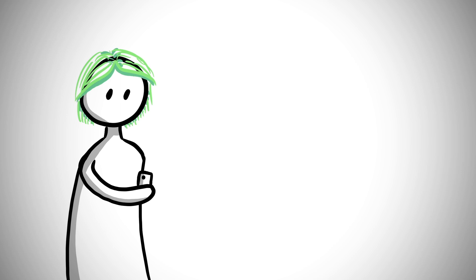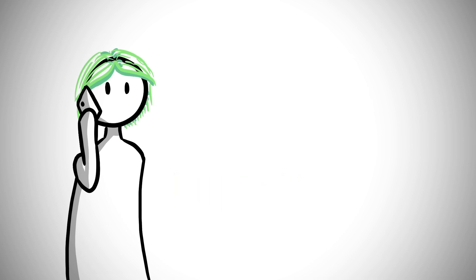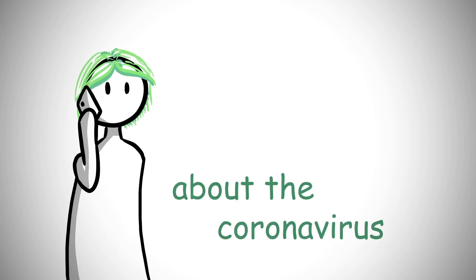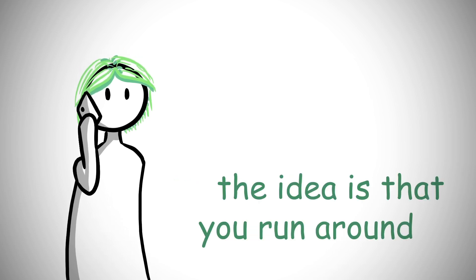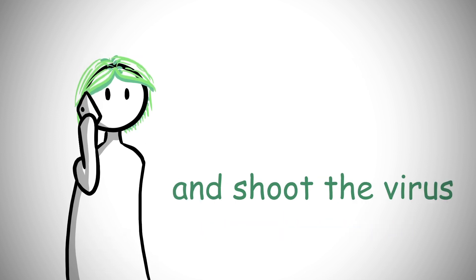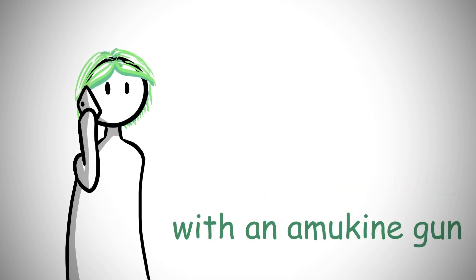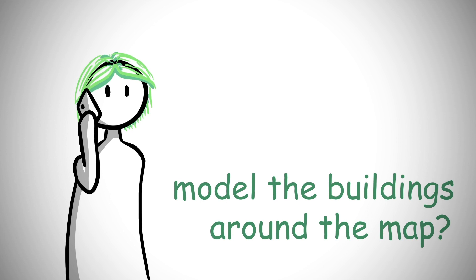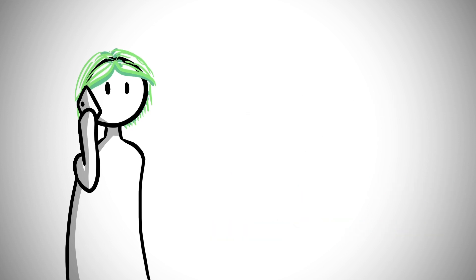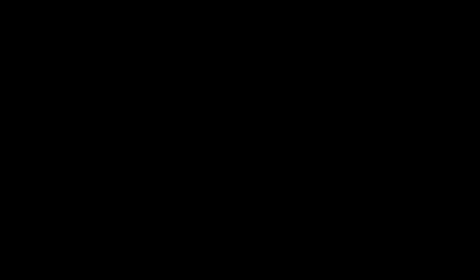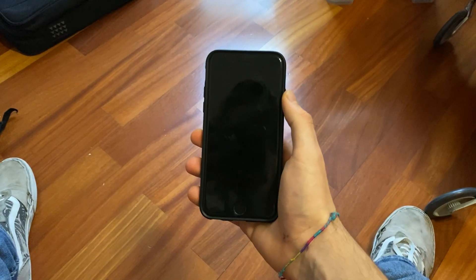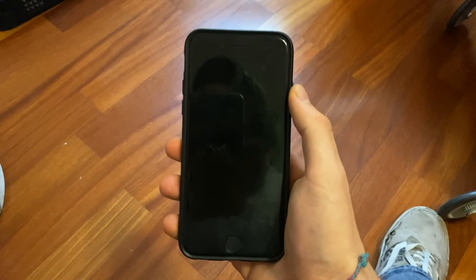I decided to call my friend Matteo and ask him to give me a hand with modeling the scene. Hello? Hey Matt, I'm making a game about the coronavirus. The idea is that you run around in front of the cathedral and shoot the virus with an Amokine gun. Will you help me model the buildings around the map? Yo, this makes no sense. I mean... That was easy.